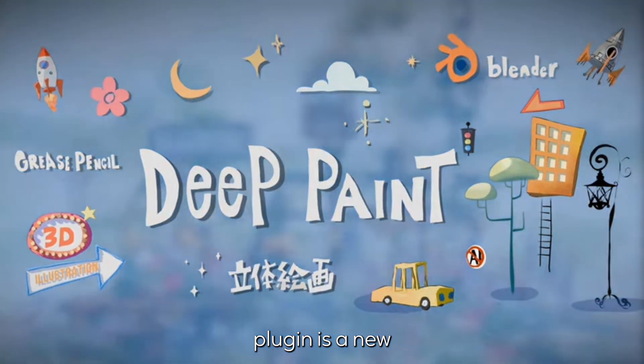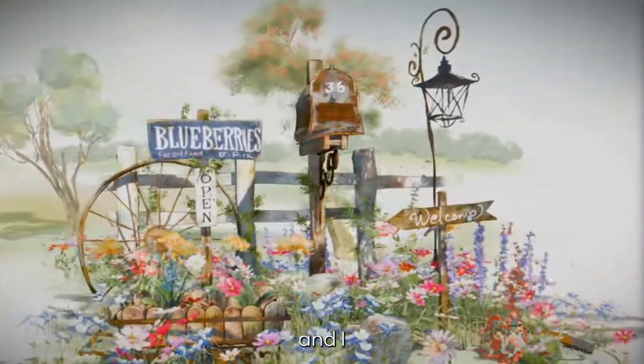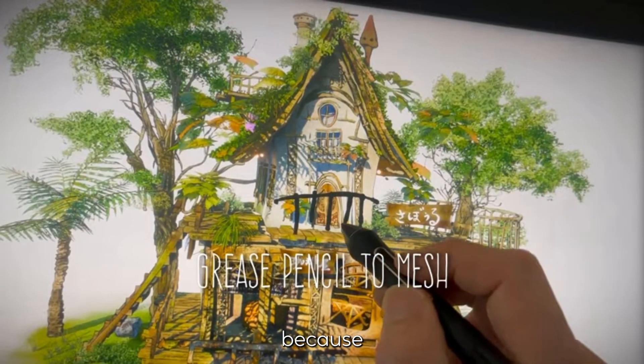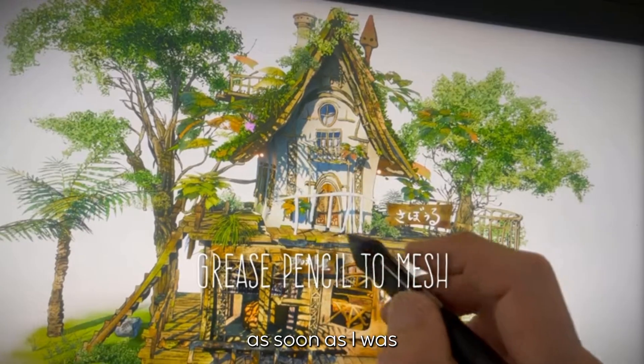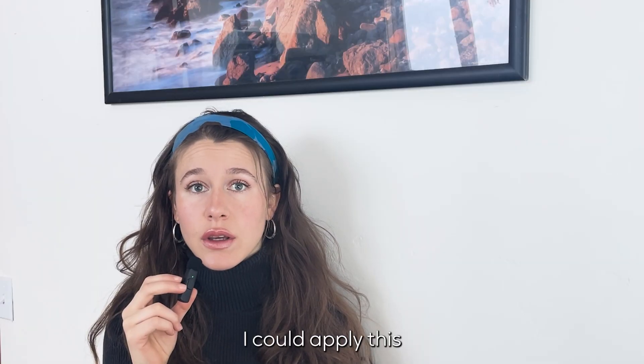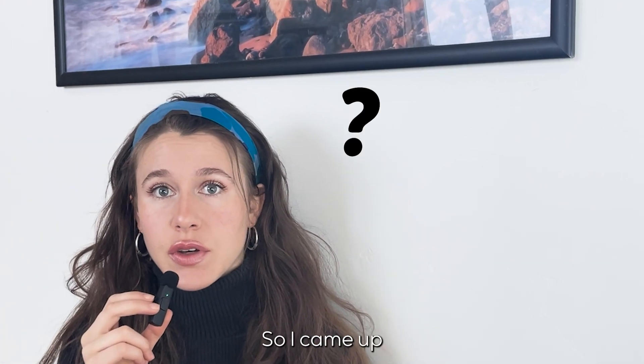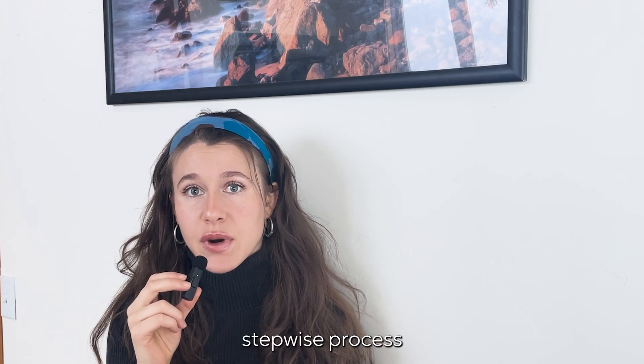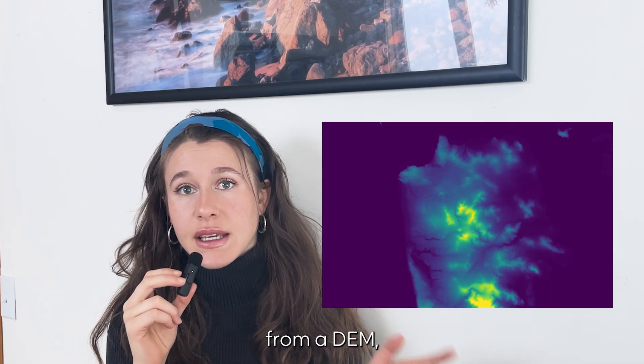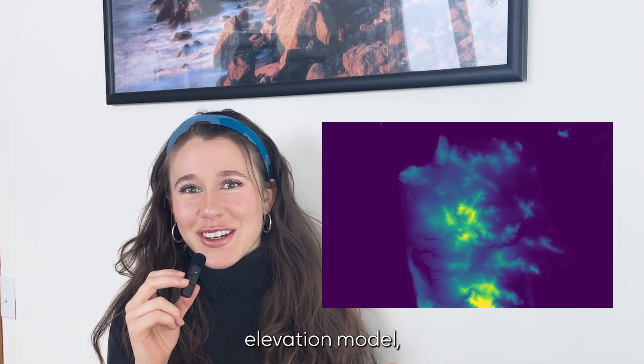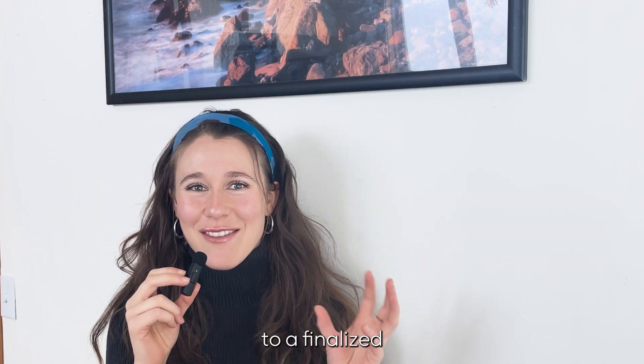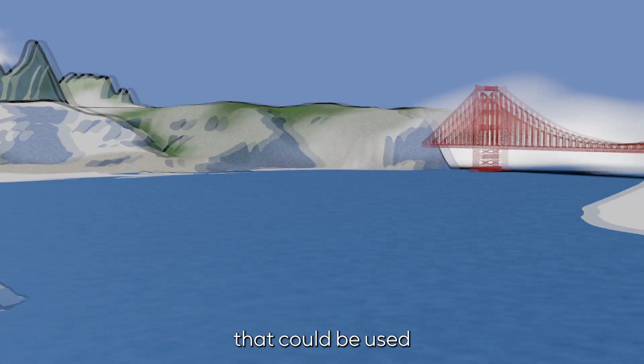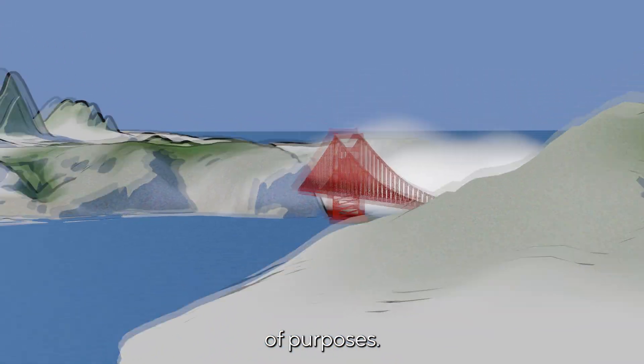The D-Paint plugin is a new creation by Gaku and I was so excited to see this. As soon as I was looking into the tutorials I knew I could apply this to topography but I wasn't sure how, so I came up with a stepwise process that will take us from a DEM, a digital elevation model, to a finalized product that could be used for a host of purposes.